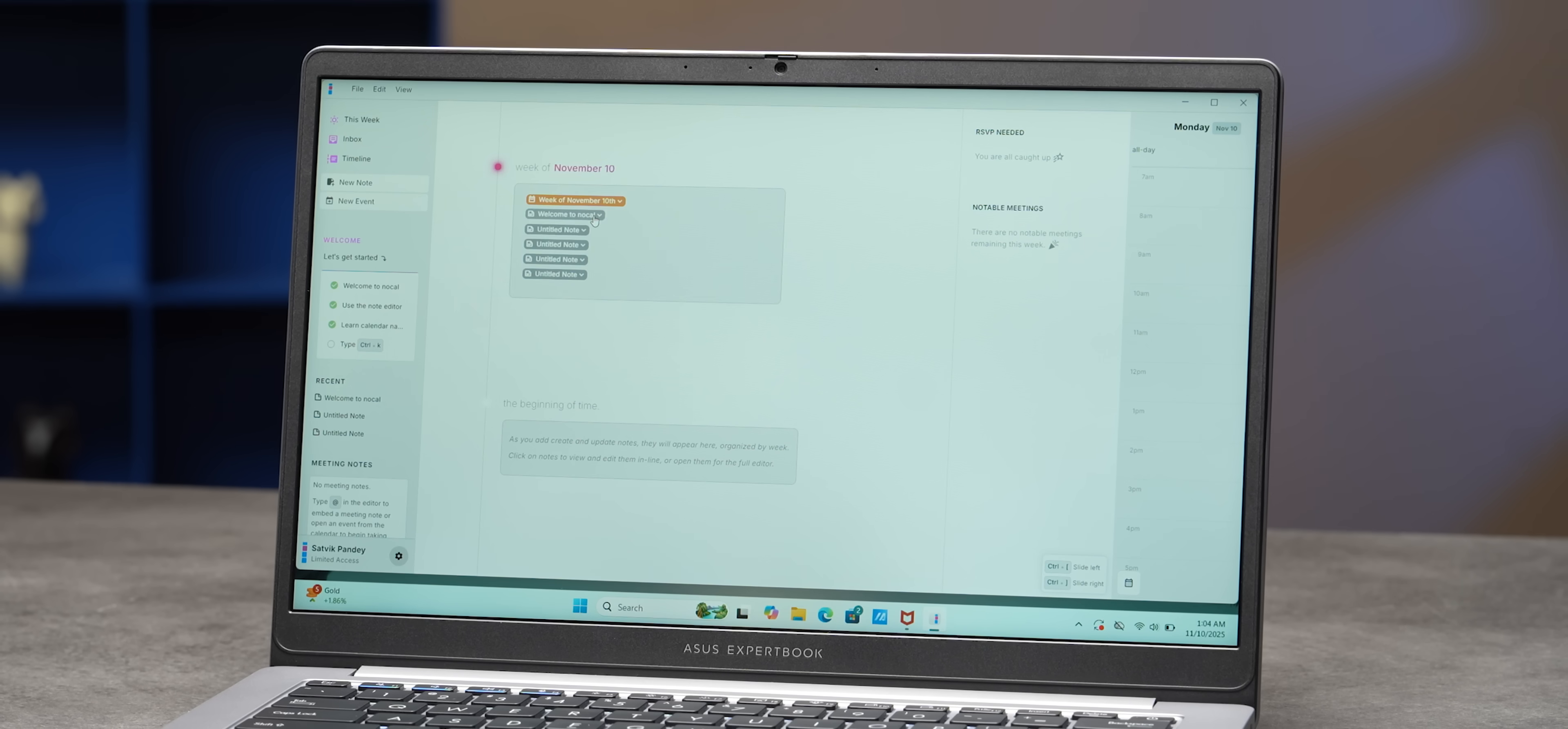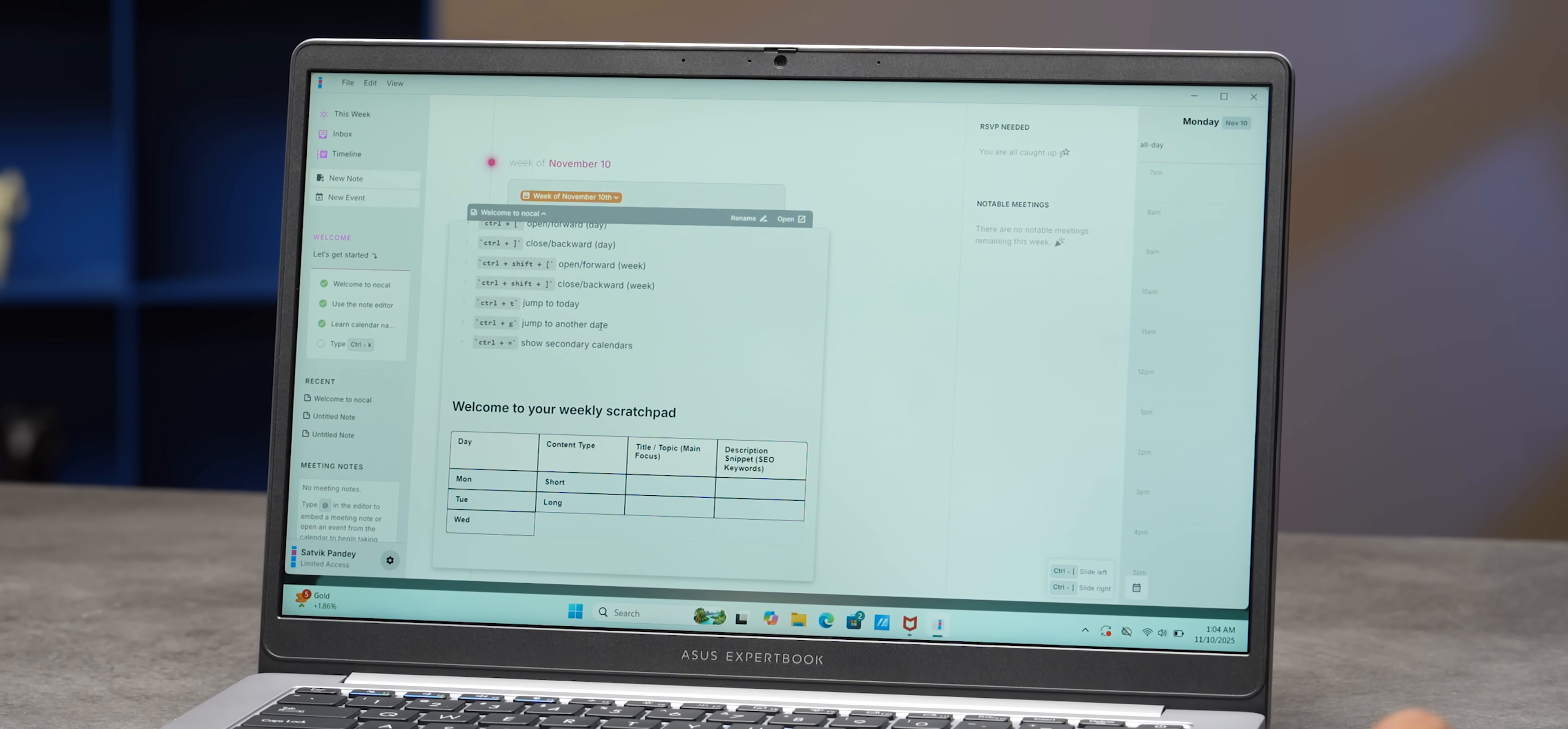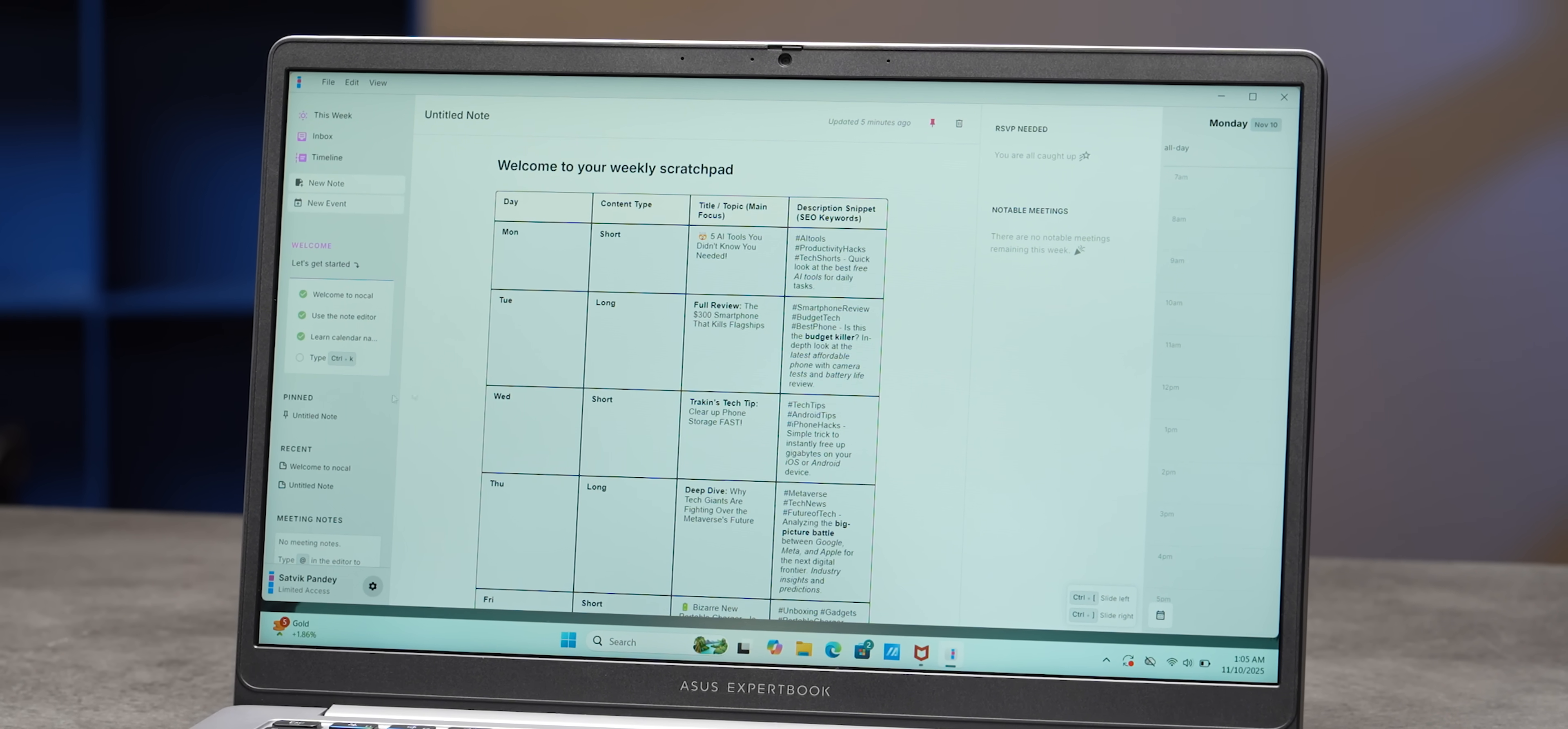Now, the final app that we want to recommend is a really serious one. It's called NoCal. It merges all the functionalities of calendar management, note-taking, and personal organization as well. It works like a weekly note-taking app. So whatever you've planned for the week, it shows up on your screen.